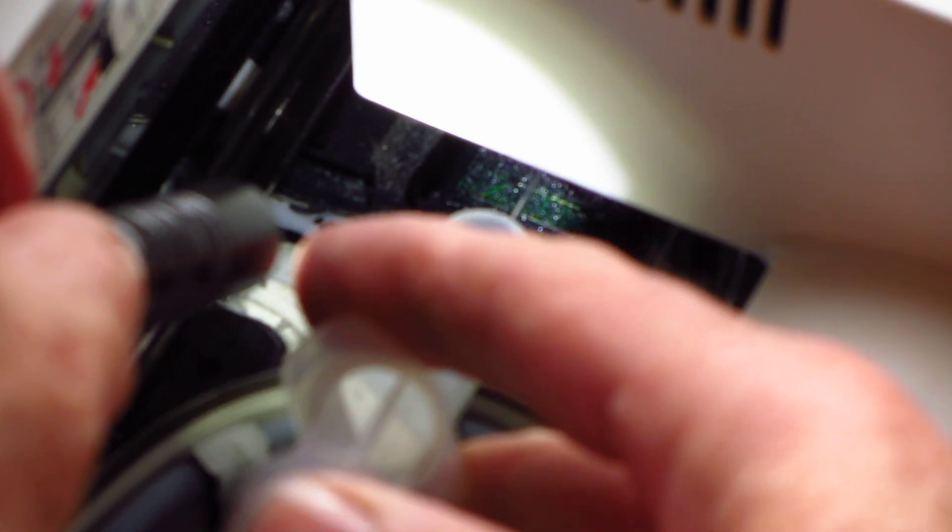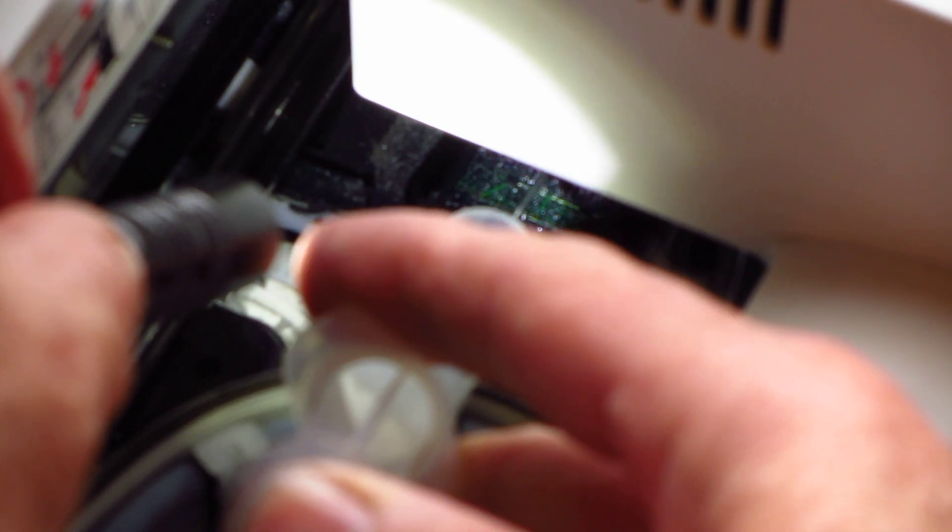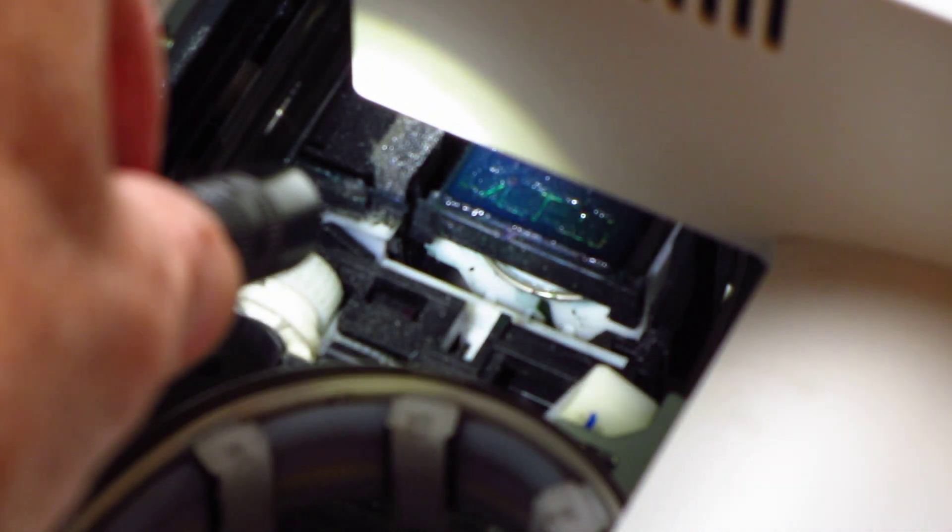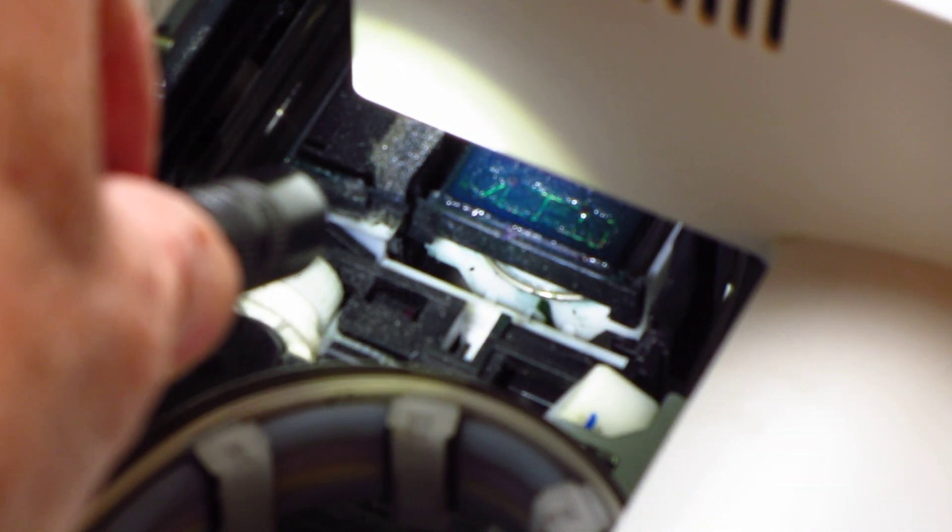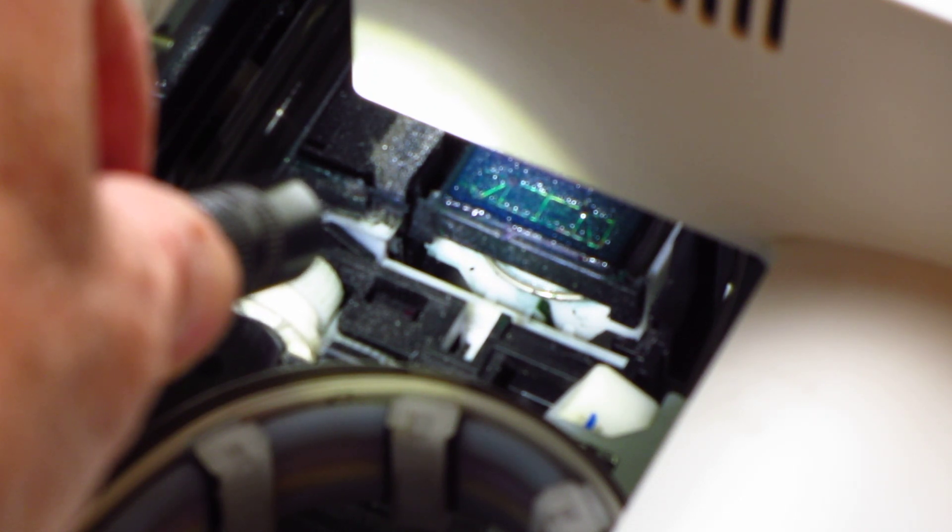I'm just going to apply just enough cleaning solution on there to thoroughly moisten that down. As soon as the cleaning fluid soaks down into the capping station...